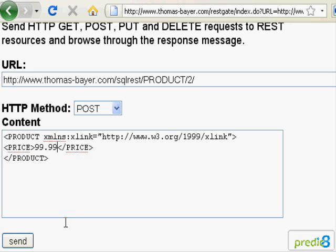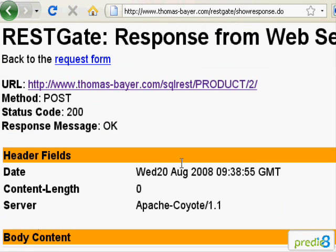Again, I click on the button SEND and the response of the web service is shown on the next page. The service confirms the modification with the status code 200.